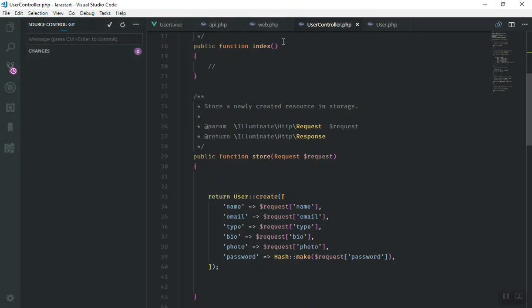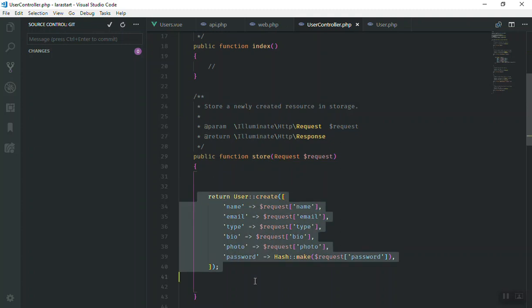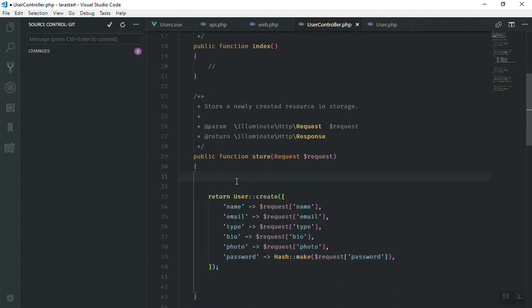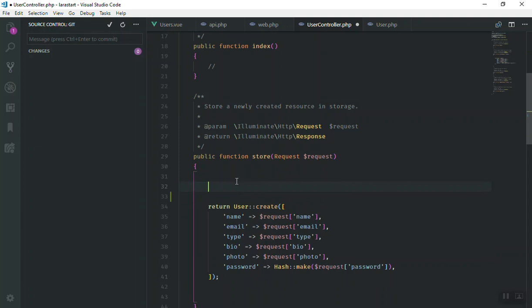What I'm going to do is here is our store function which we did in the last video. It just creates things, so we will put the server validation here. In Laravel you can just write the validate function.